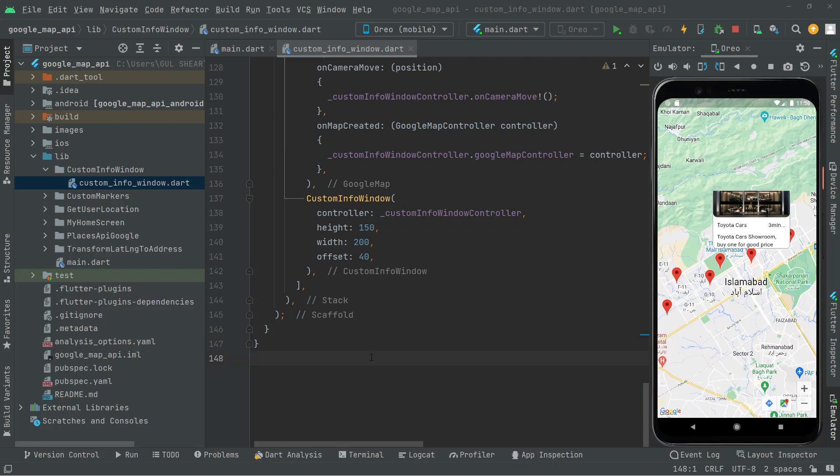Welcome back. In the studio, we will be working on how to draw a polygon for a specific area or restricted area.